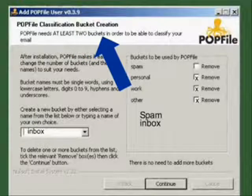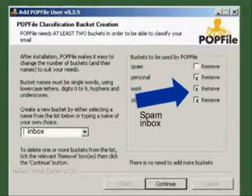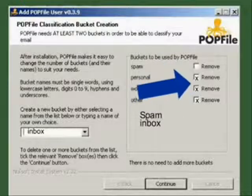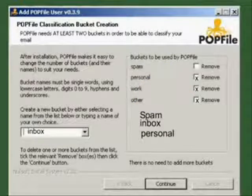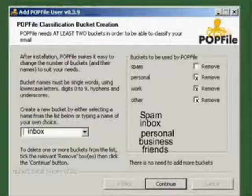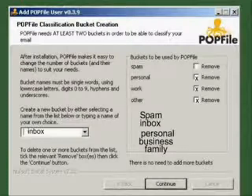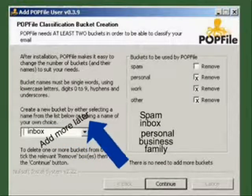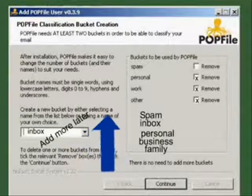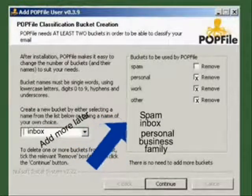You can delete the others shown by clicking the delete buttons. Some people train POPFile to sort into many different buckets, such as family, business, friends, and so on, but we are using POPFile to sort spam from non-spam, so start with the two buckets. You can add more later if you want to take the time to train more.